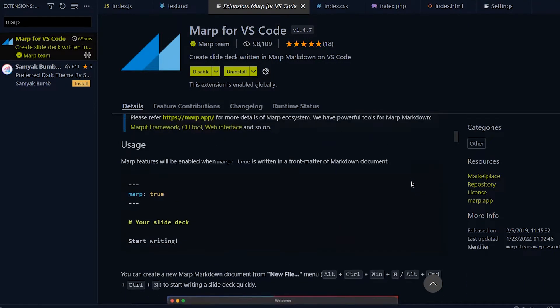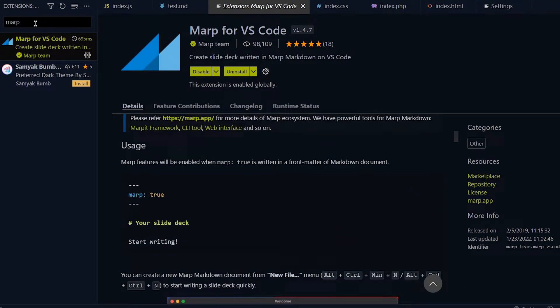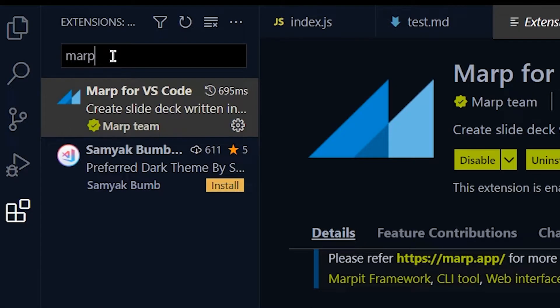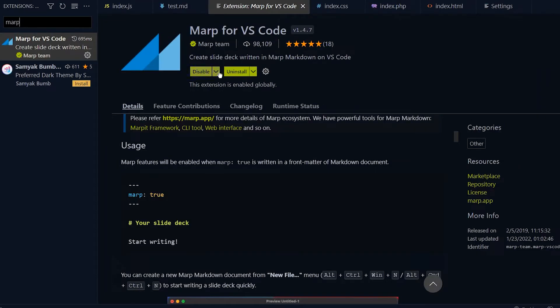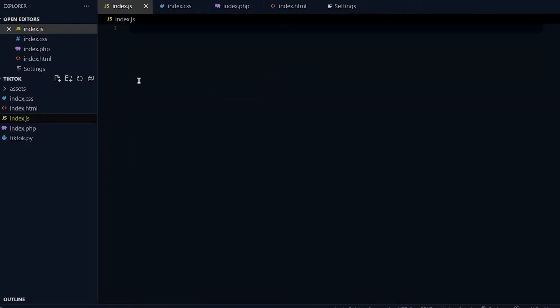What I want to do is go to VS Code and go to the extension bar and type in Marp, then go to Marp for VS Code and download and install it.